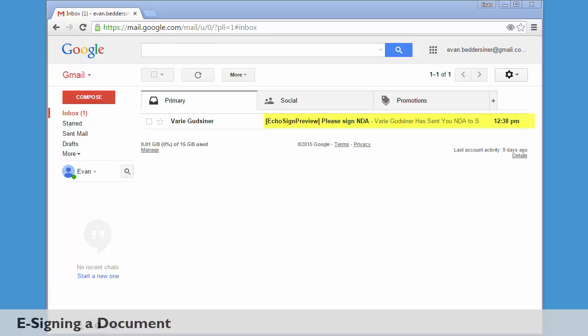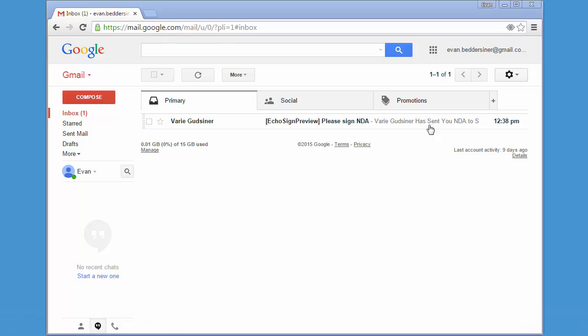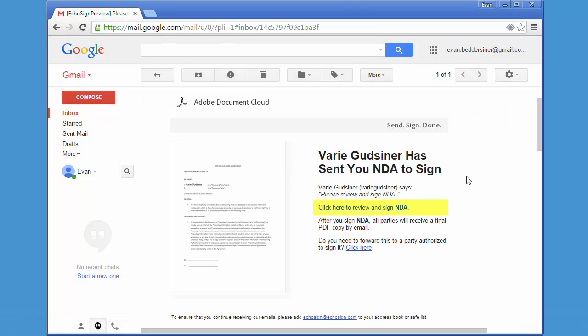First you'll receive an email like this requesting you to e-sign a document. Open the email and then click on this link which tells you to review and sign the document.